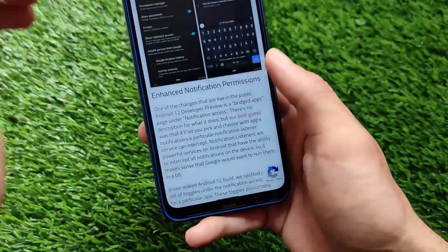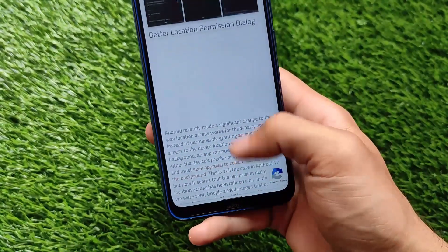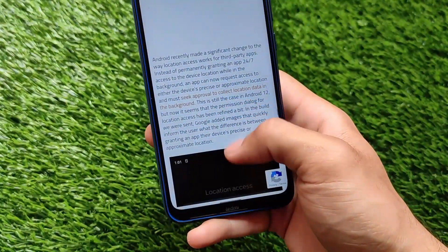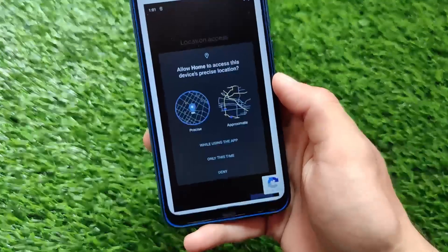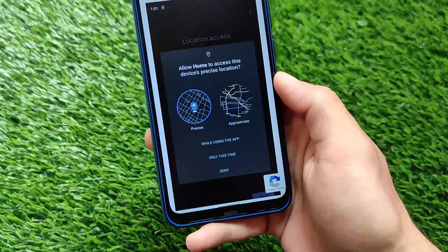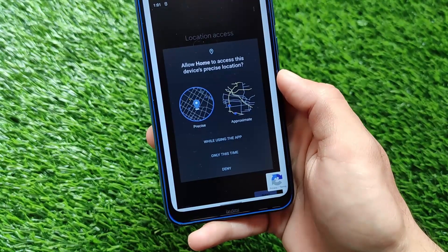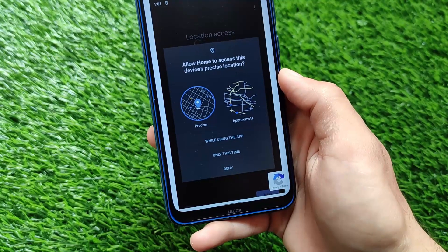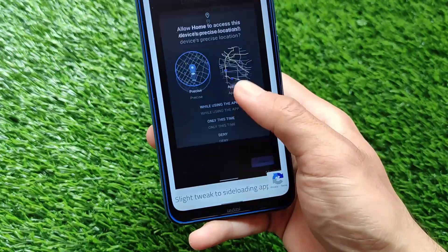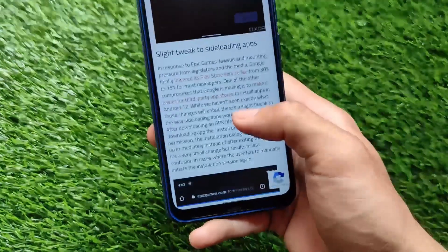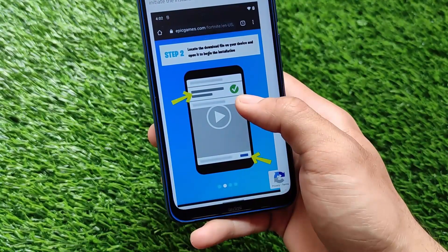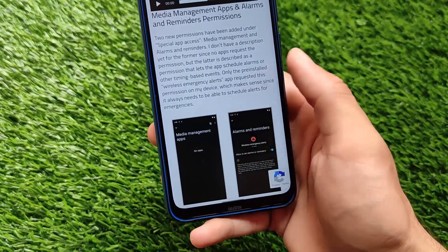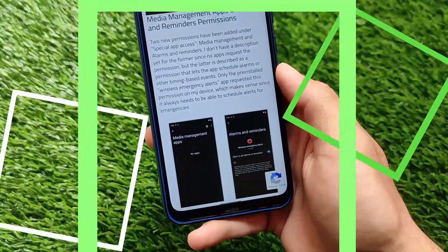We have enhanced notification permissions and better location-related permissions. This is really great — it allows you to choose whether an app can access your device's precise location or approximate location. It's far better compared to Android version 11's location settings. That's all — thanks for watching and bye!